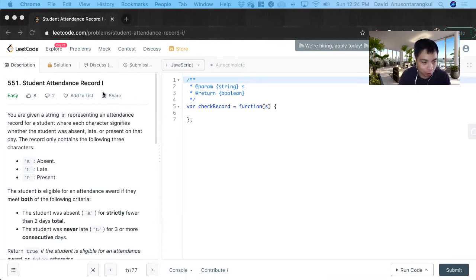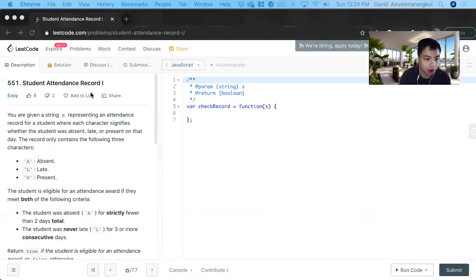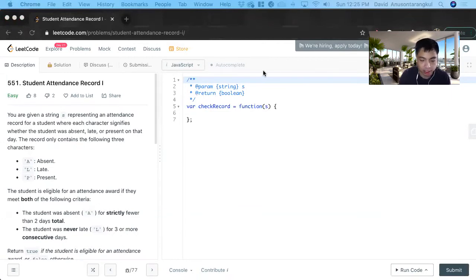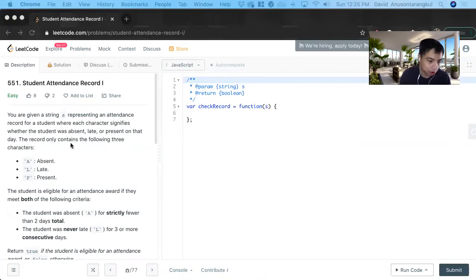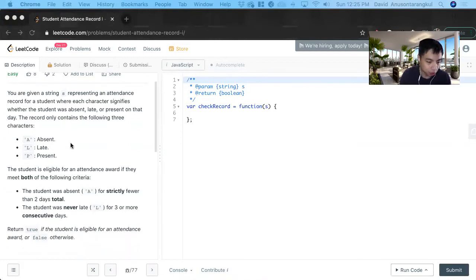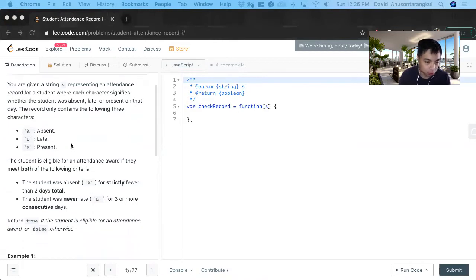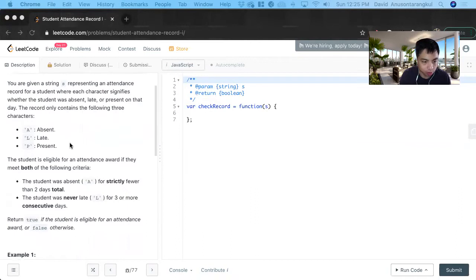Hi, my name is David. Today we're going to do number 551, student attendance record one on LeetCode. This is an easy level problem and we're going to solve it in JavaScript. So this one was kind of like a fun one, a simple if-else statement while we're looping through.